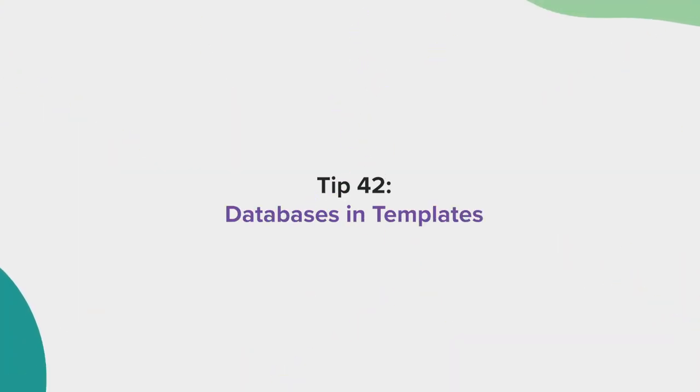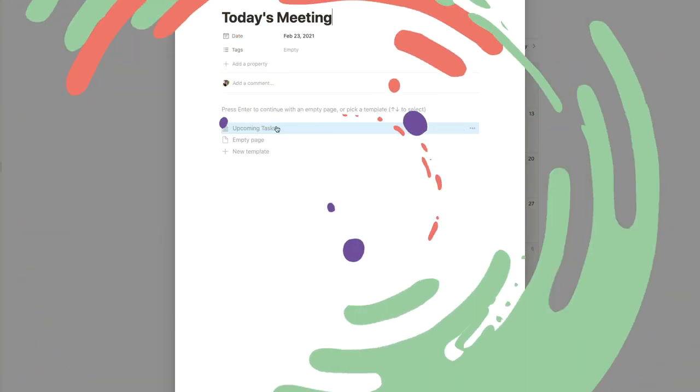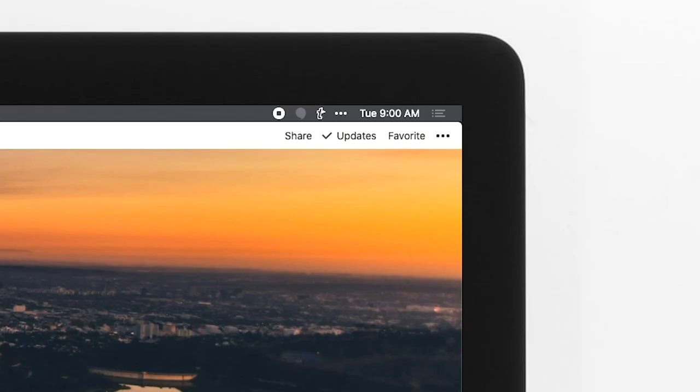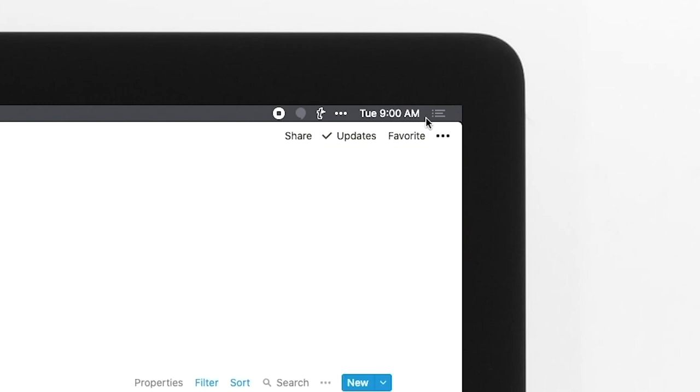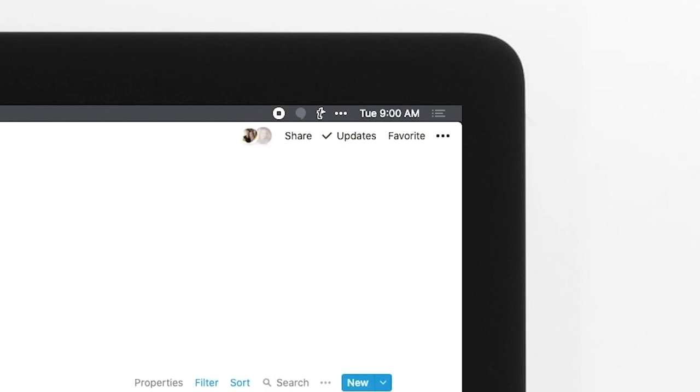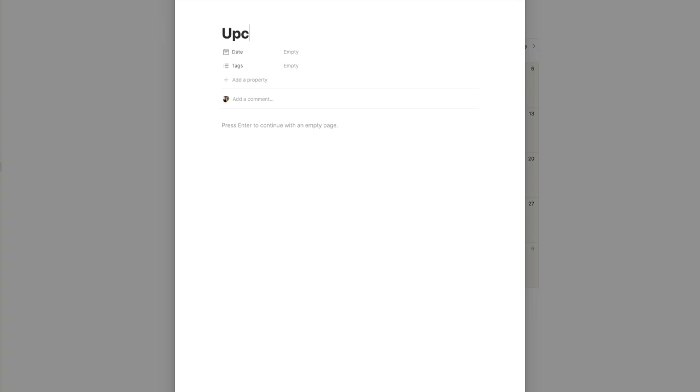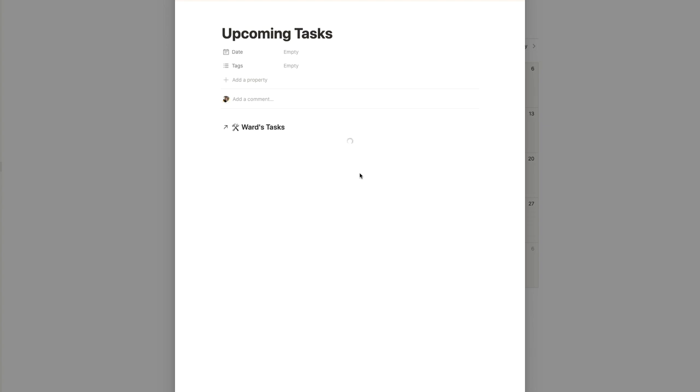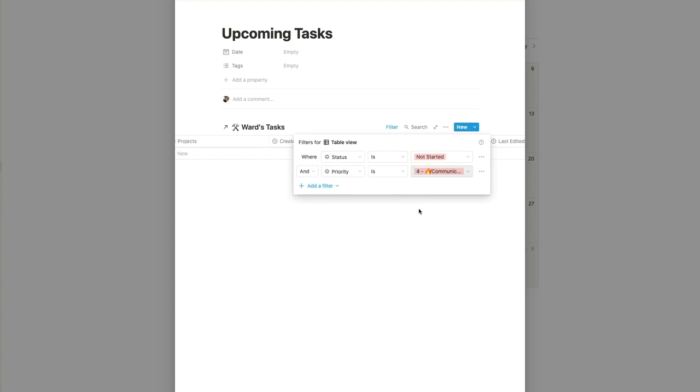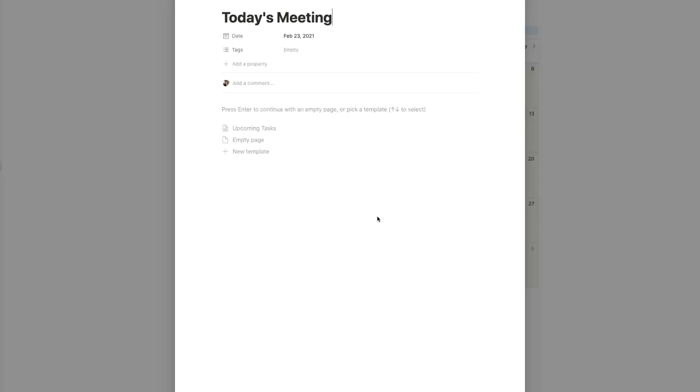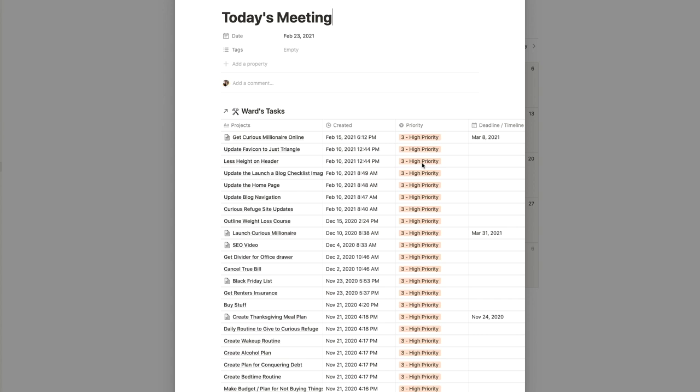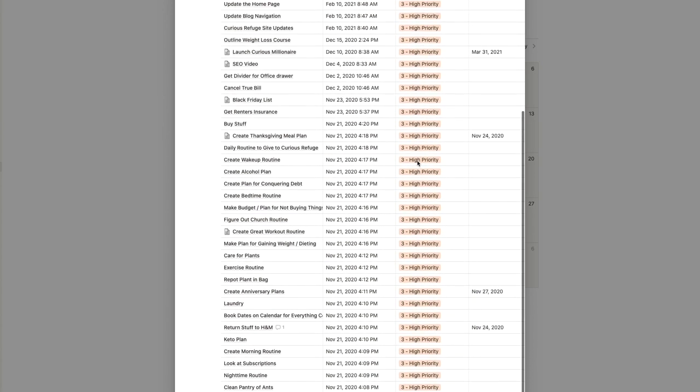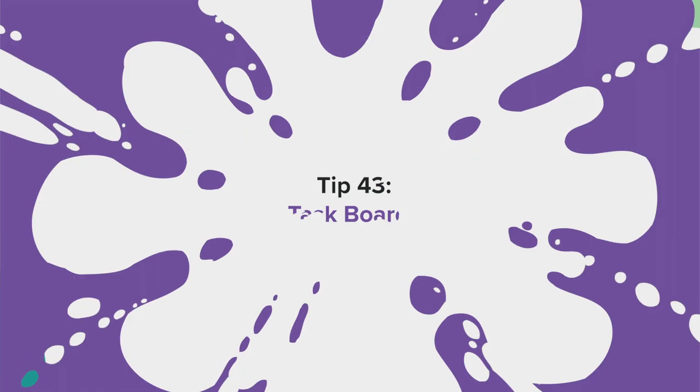Tip 42, Databases in Templates. When you create a new template, you can embed a database. So, for example, if I had a database with tasks, I can copy a link to the database. When I'm creating a new template on a new page, I can paste a link to reference to the original linked database. Then, I can filter the new database to my liking. Now, whenever you activate the new template, the database will be linked inside. Any changes to the original database will be reflected in the created page from the template.